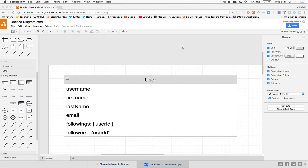Hello everyone, welcome to part 23 of the Twitter clone tutorial. In this video we're gonna start to set up the following system, a new feature for the application.